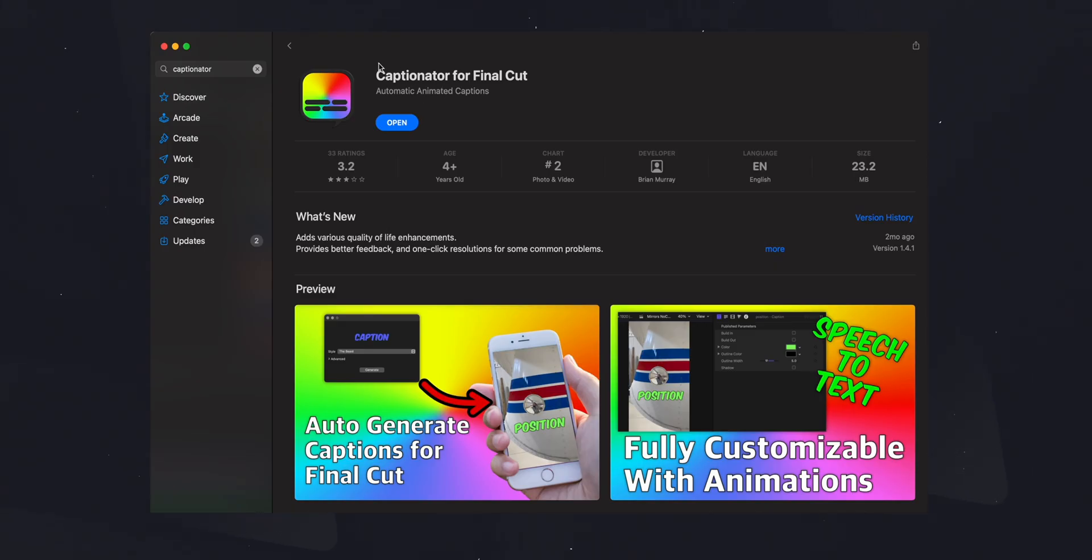So I'm going to show you exactly how you use the software and how easy it is to work with it in Final Cut Pro. The first part is you need to download the app from the app store. You'll find it's called Captionator for Final Cut and you'll just find it by typing in Captionator.